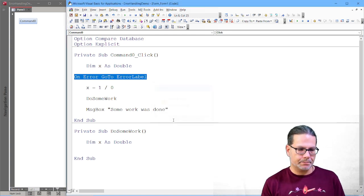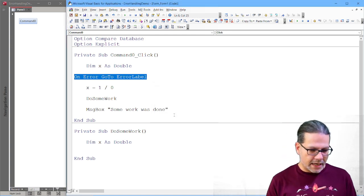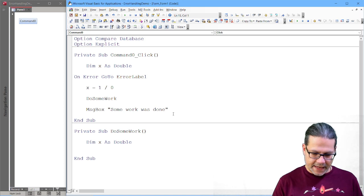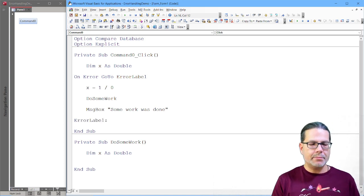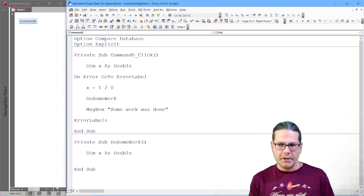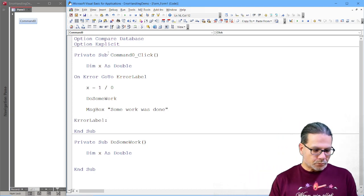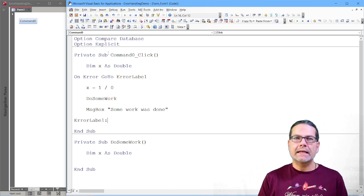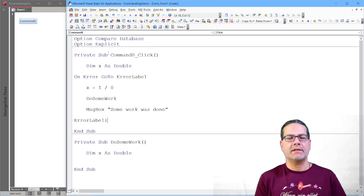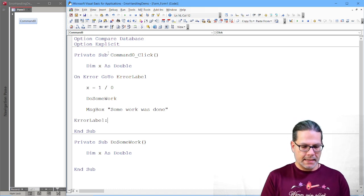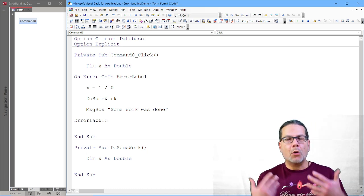But if I just write that and compile my code, I get an error from the compiler. The label is not defined. So let's define the label. And that is actually quite easy. We just put in the label name followed by a colon. And this is our jump label.